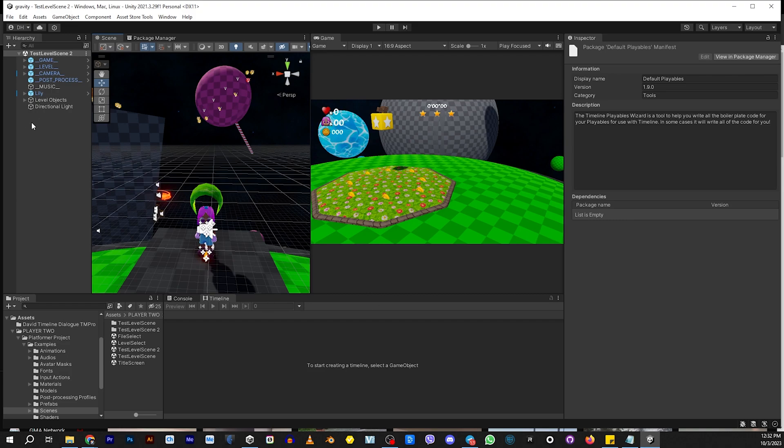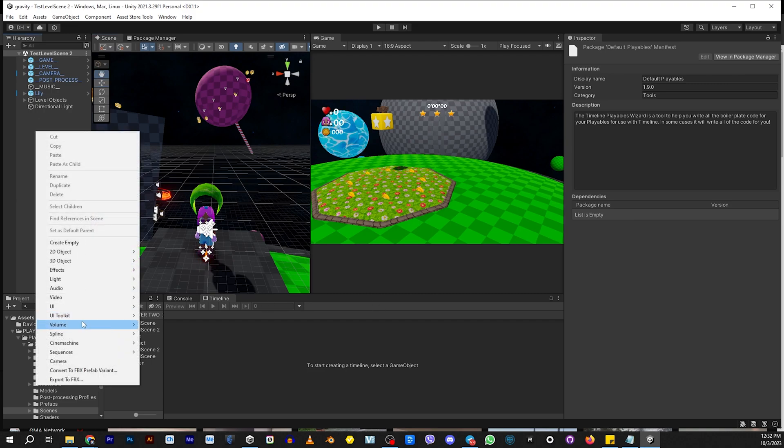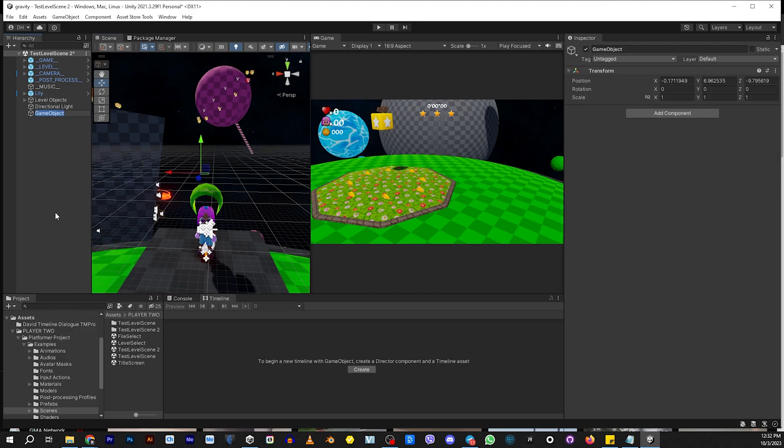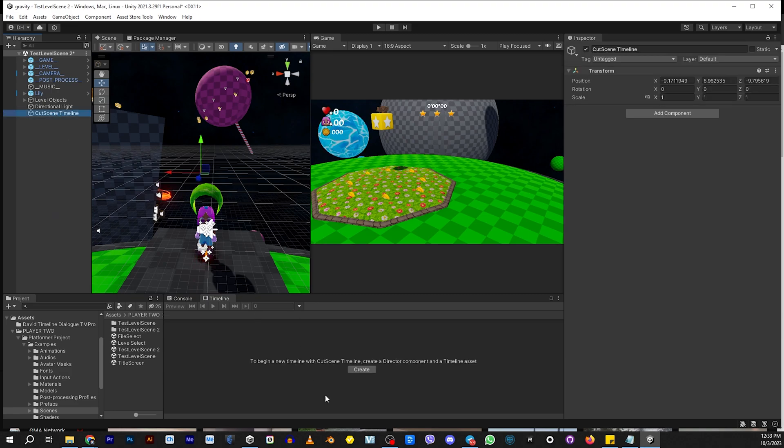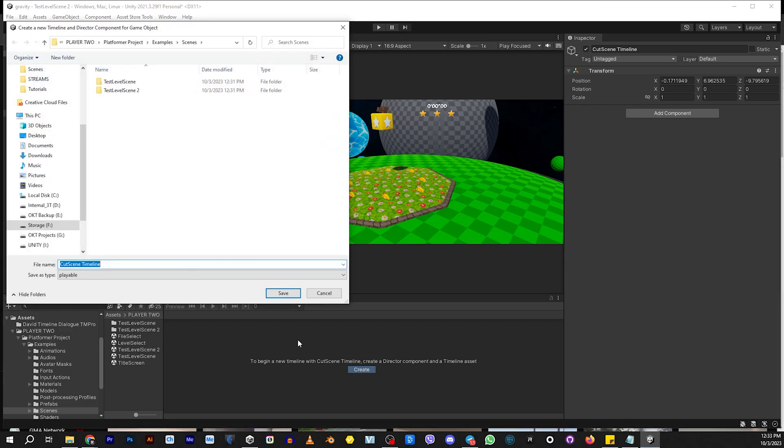And how you create one is you're going to create an empty. And we're going to call this empty cutscene timeline. You can call it whatever you want. And then we're going to take that. And once we select it, you see how it says create, we can go ahead and create our timeline.